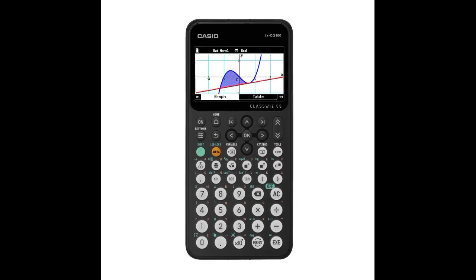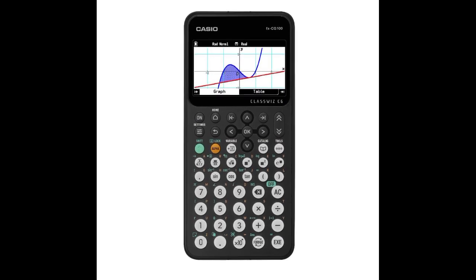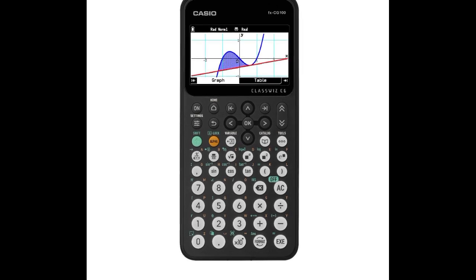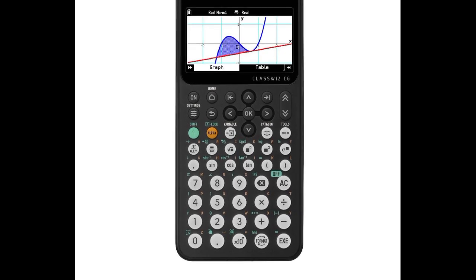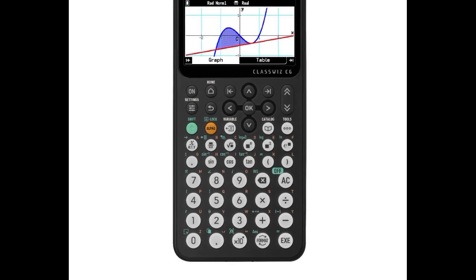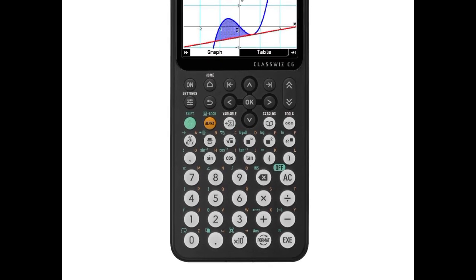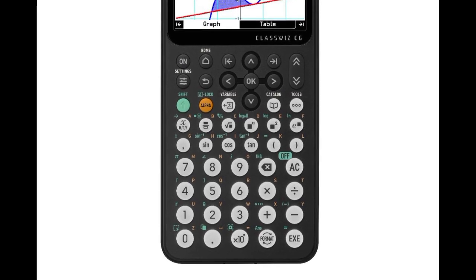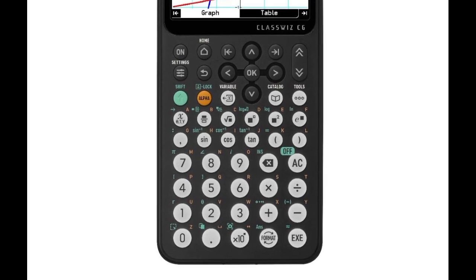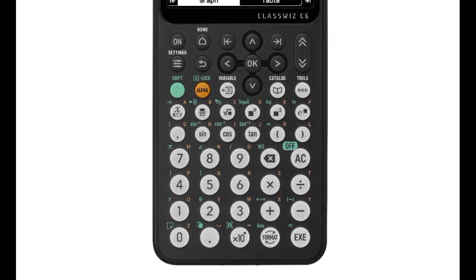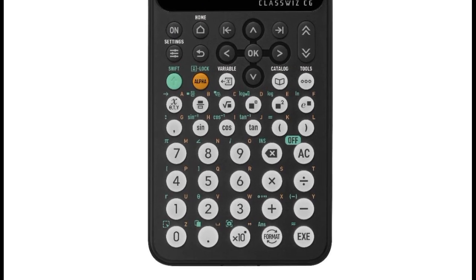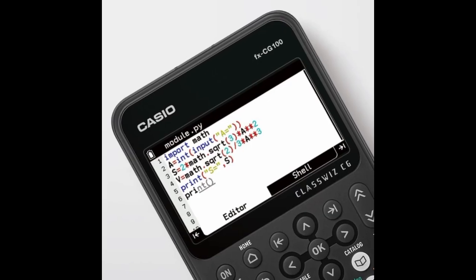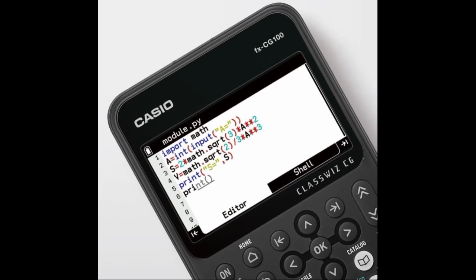The FXCG100 calculator accepts MicroPython programs up to 300 lines in length, with the ability to graph data and functions with the Turtle, Matplotlib, Pyplot, and Casioplot modules. This allows students to create custom programs to tackle challenges not covered by the included functions.